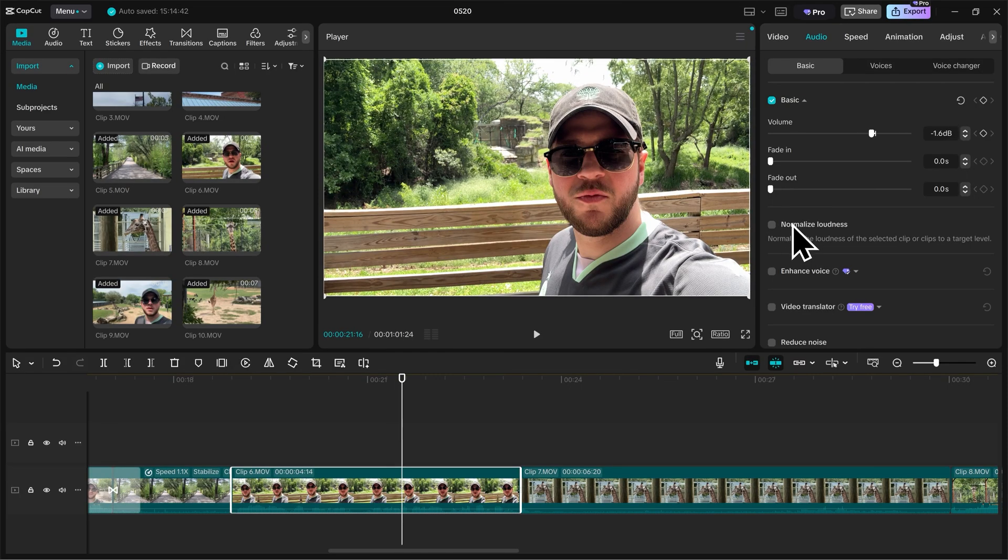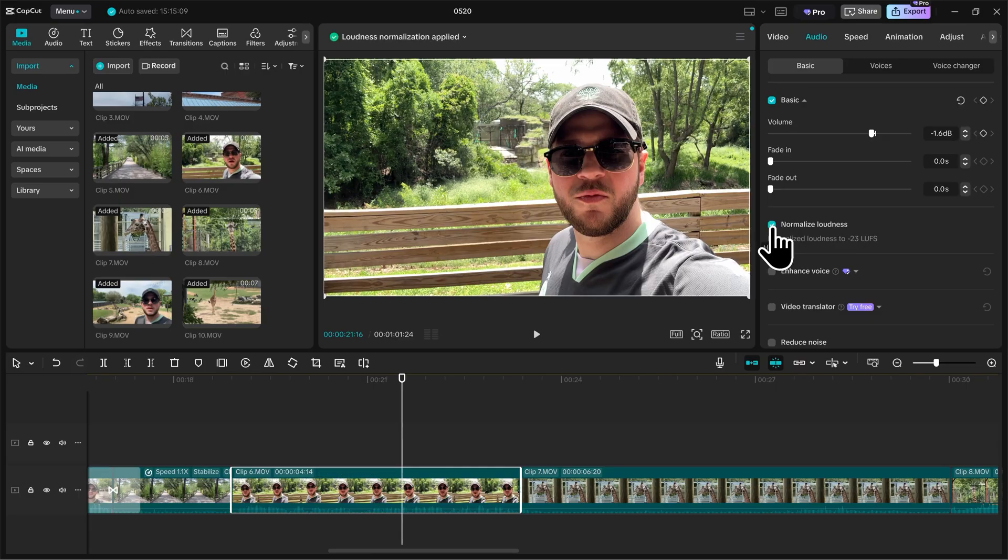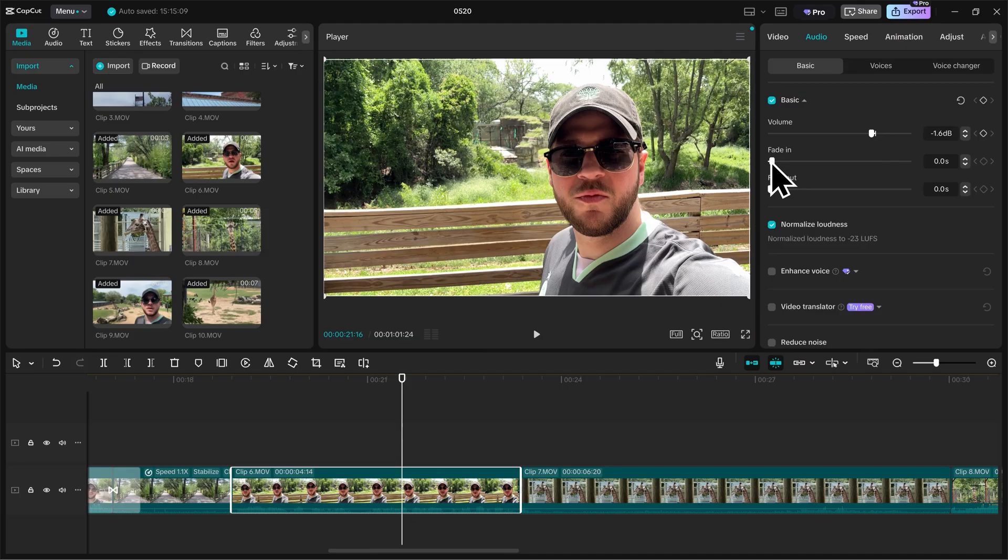This makes it to where your clip stays at a nice consistent volume. So we'll click normalize loudness. Let's also add a very slight fade in and out for our clip.